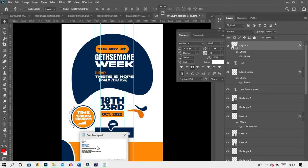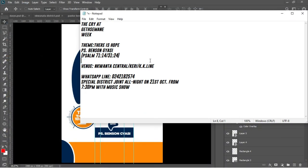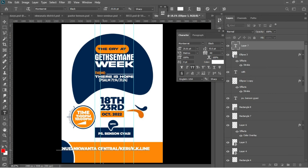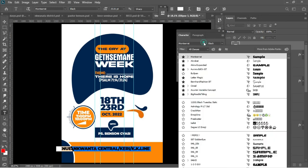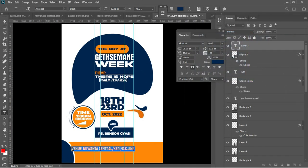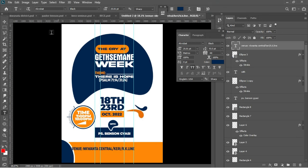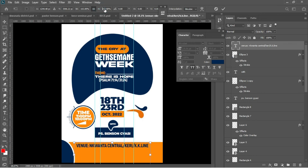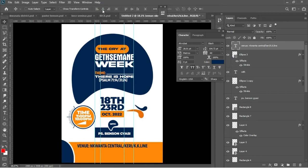The next thing is to add the venue of the program. I'll copy it from the Notepad — Ctrl+C. Hit T to activate the Text tool and Ctrl+V to paste. Change the font from Montserrat to Acrobat and make sure the whole thing is in black. Change the color from white to thick blue. Accept and drag it down. Ctrl+T to add a transformation so it looks bigger.